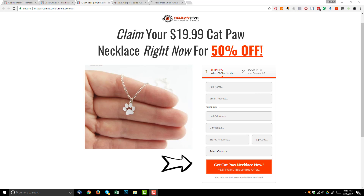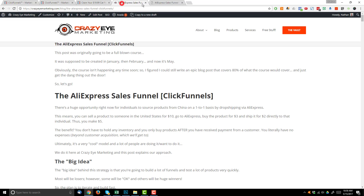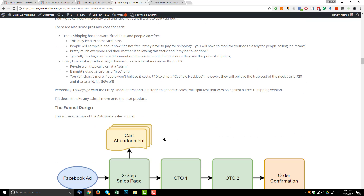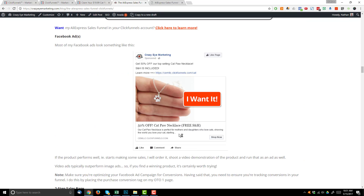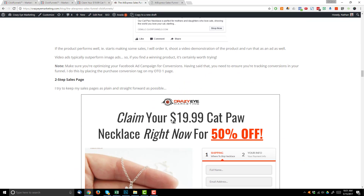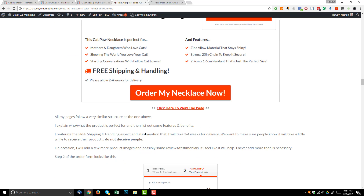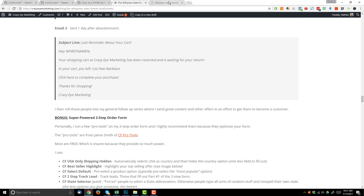Hey there, it's Nathan with Crazai Marketing and in this video I'm going to do a quick walkthrough of my AliExpress sales funnel that I built with ClickFunnels. I did write a long article that contains all the strategy and tactics behind the funnel and a few how-to videos, so if you want to learn more I'll have a link to it down below. I'm also selling a copy of this funnel, so if you don't want to build your own you can go ahead and buy it on that page as well.